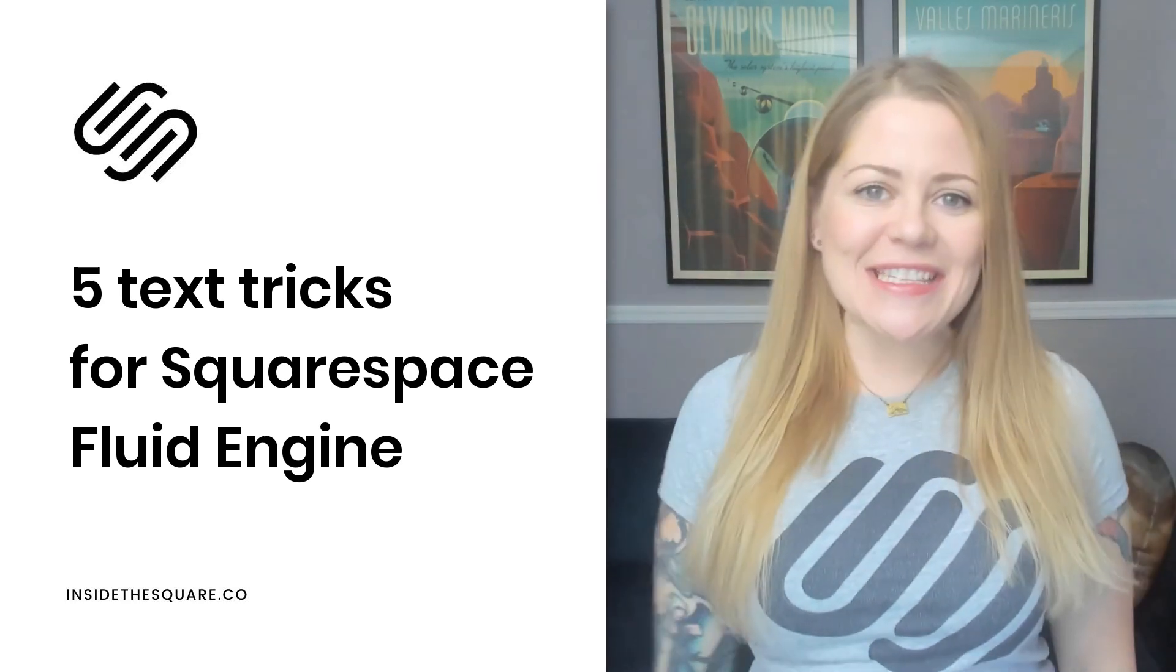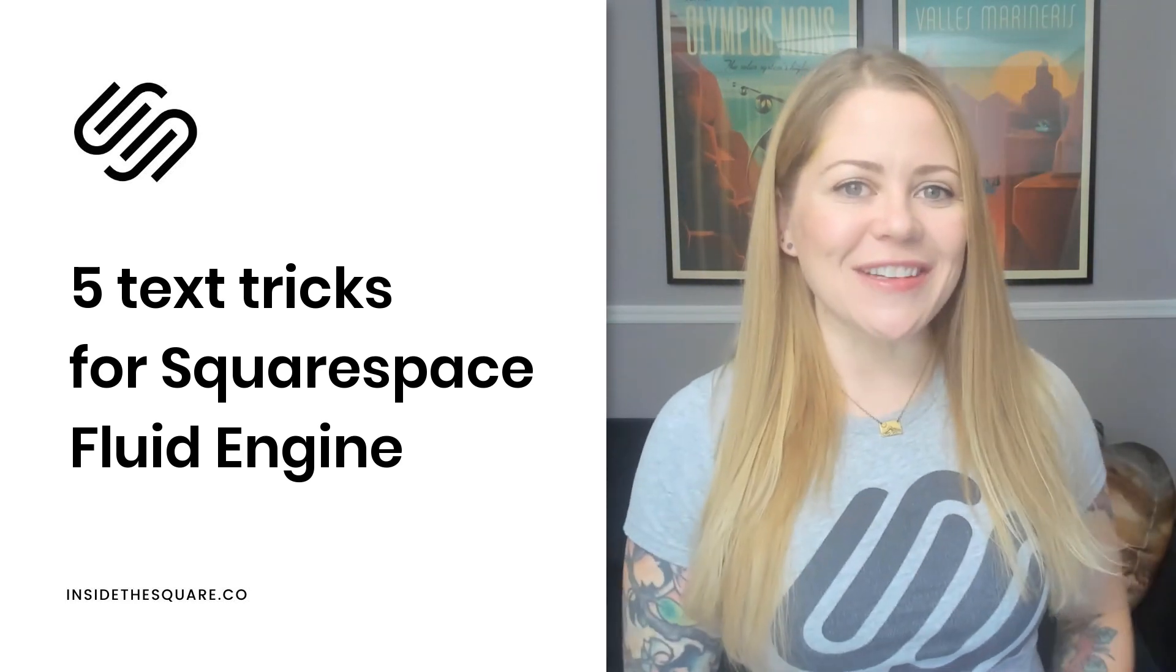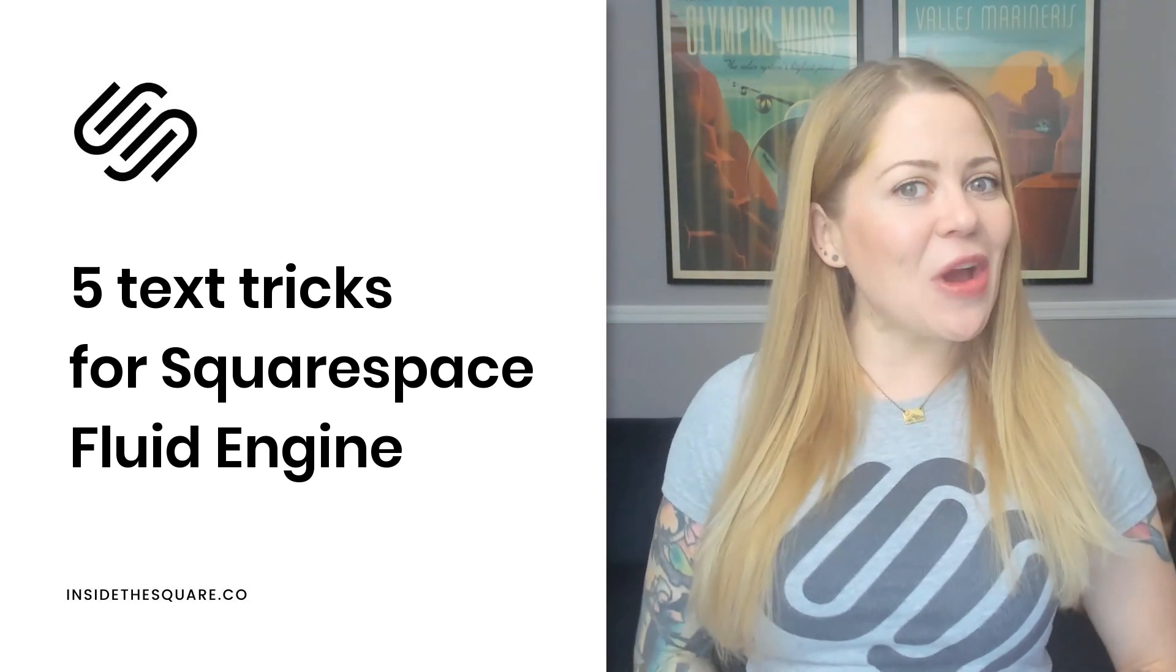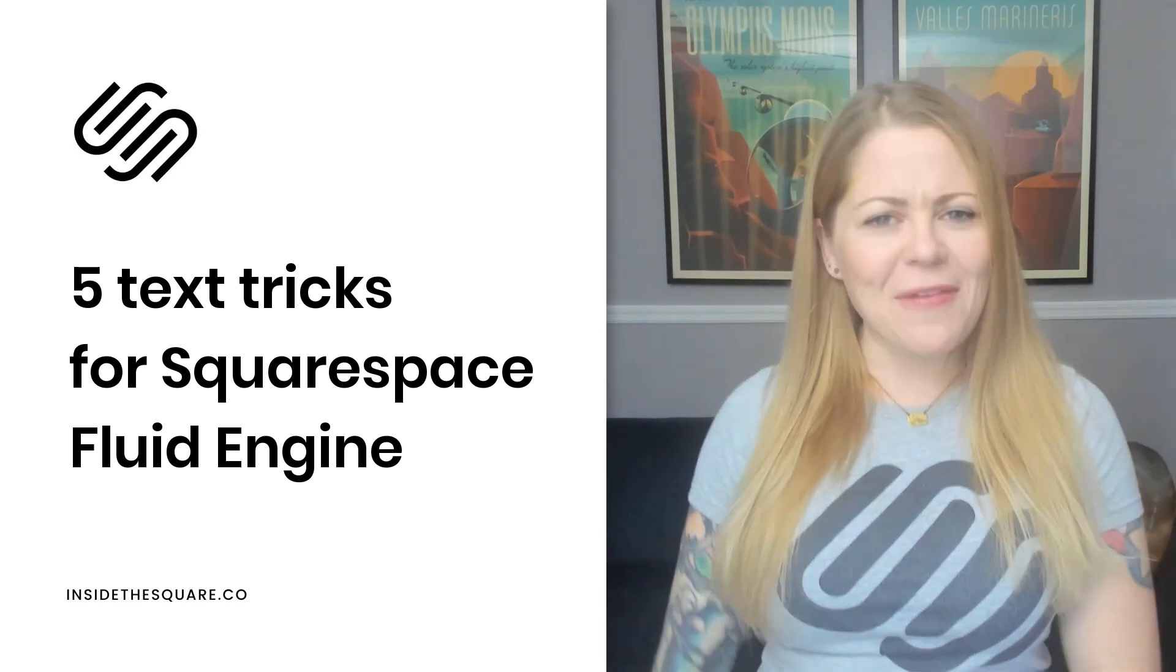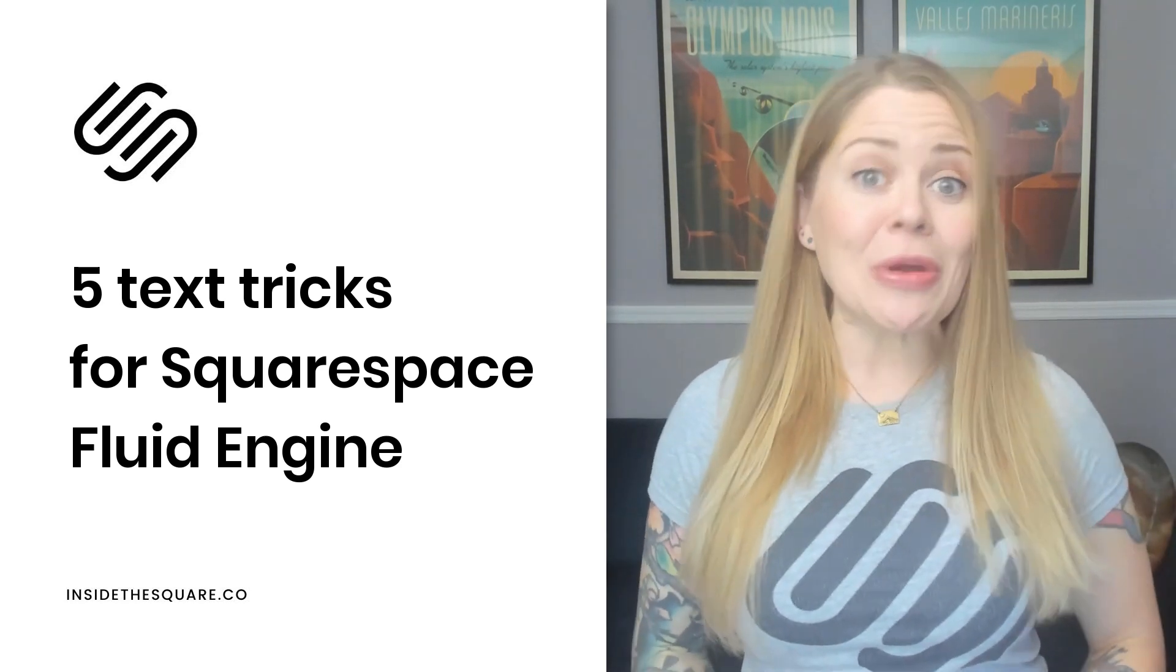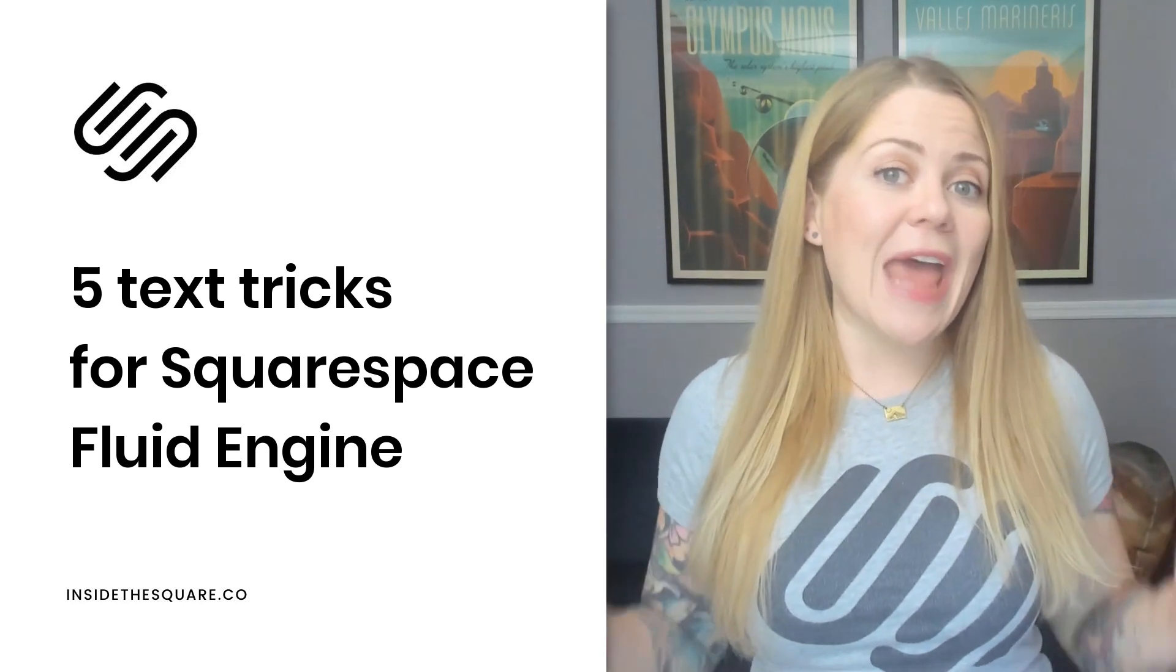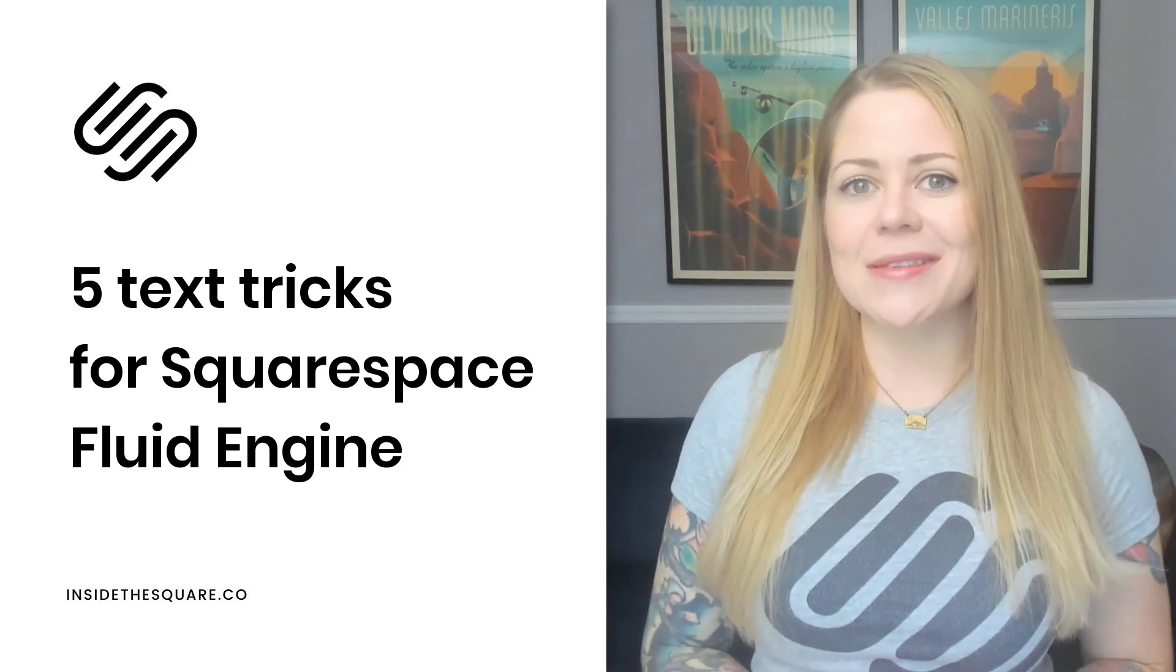Hey there, Becky here from Inside the Square and welcome back to my channel. In this video, I want to teach you five of my favorite text tricks that you can do using Fluid Engine Editor inside Squarespace.